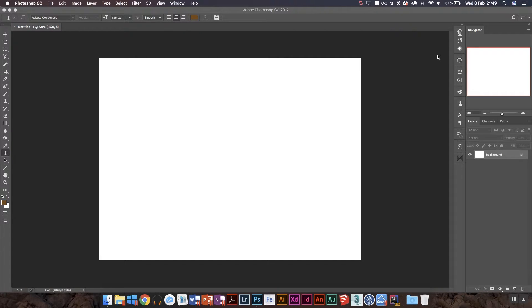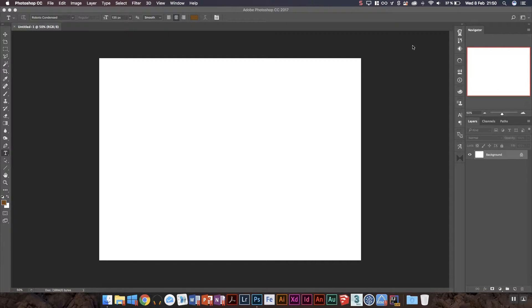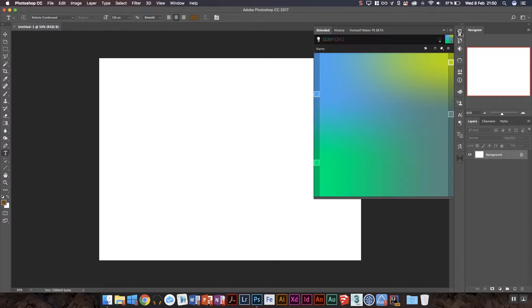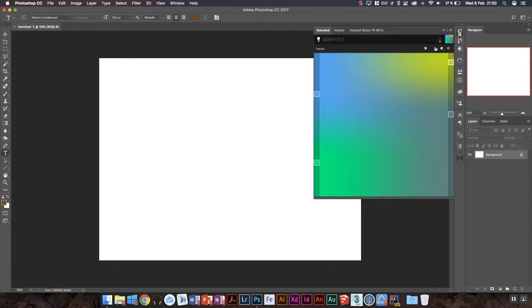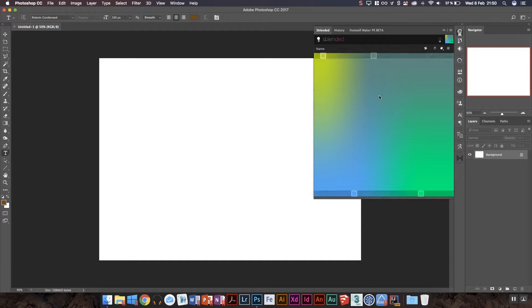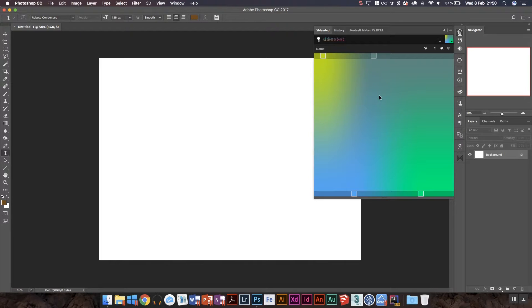So what are we looking at? The extension we're going to be looking at today is of course for Photoshop. I'm in CC 2017, I believe it works in 2015 as well. I'm not sure. And that is S Blended. So let's go ahead and open up S Blender here. And I've already done... there we go, that's how it's supposed to look.